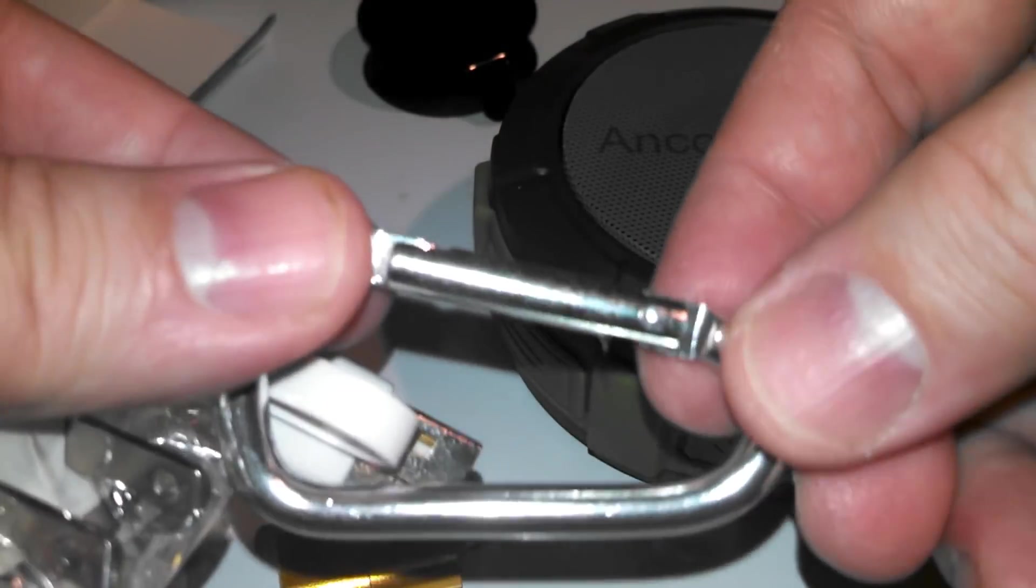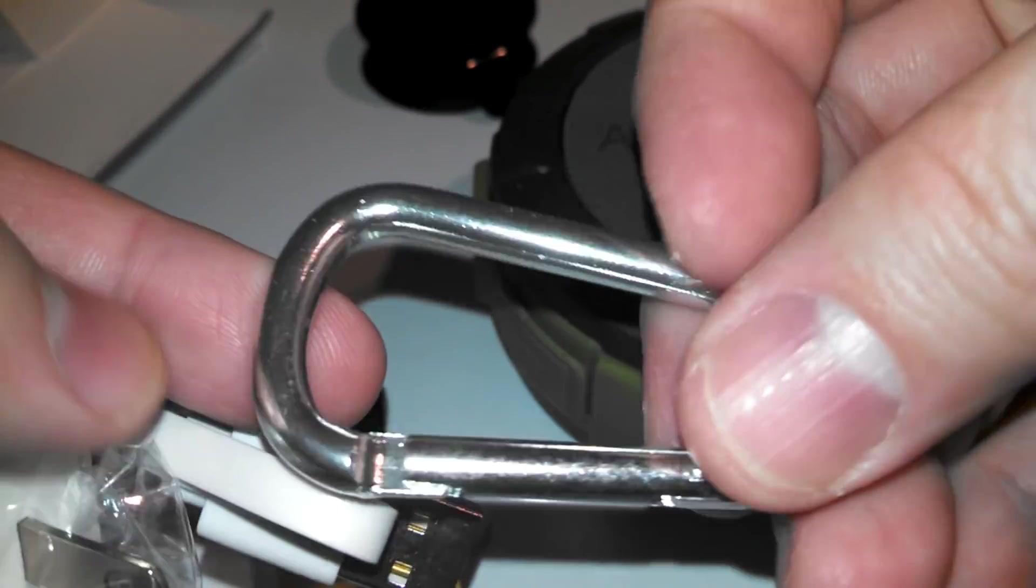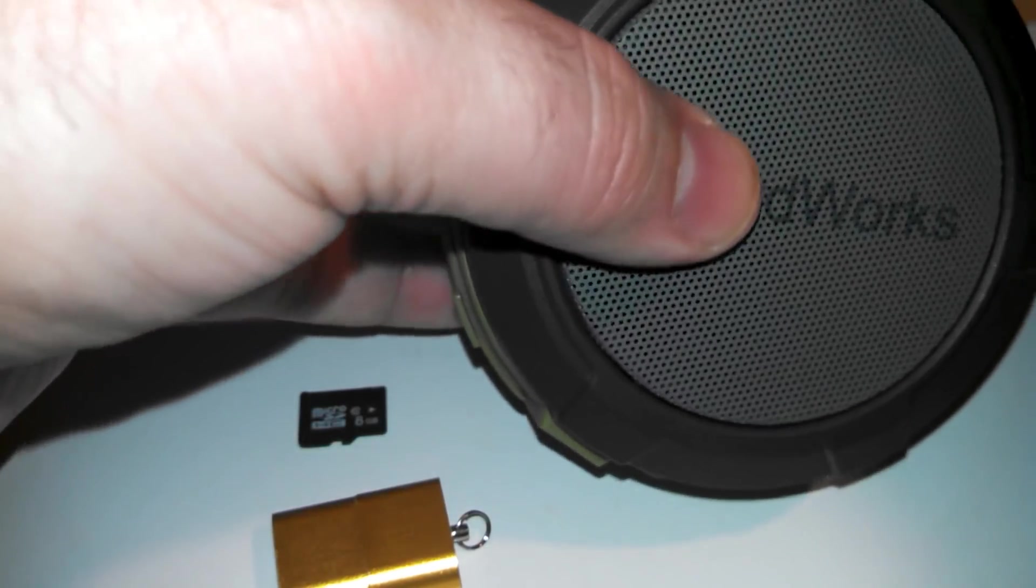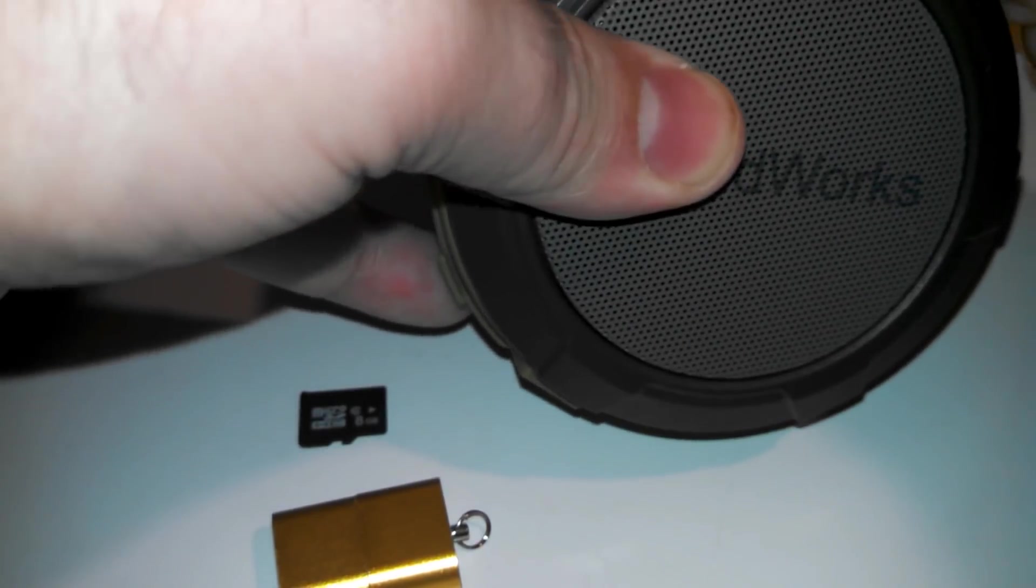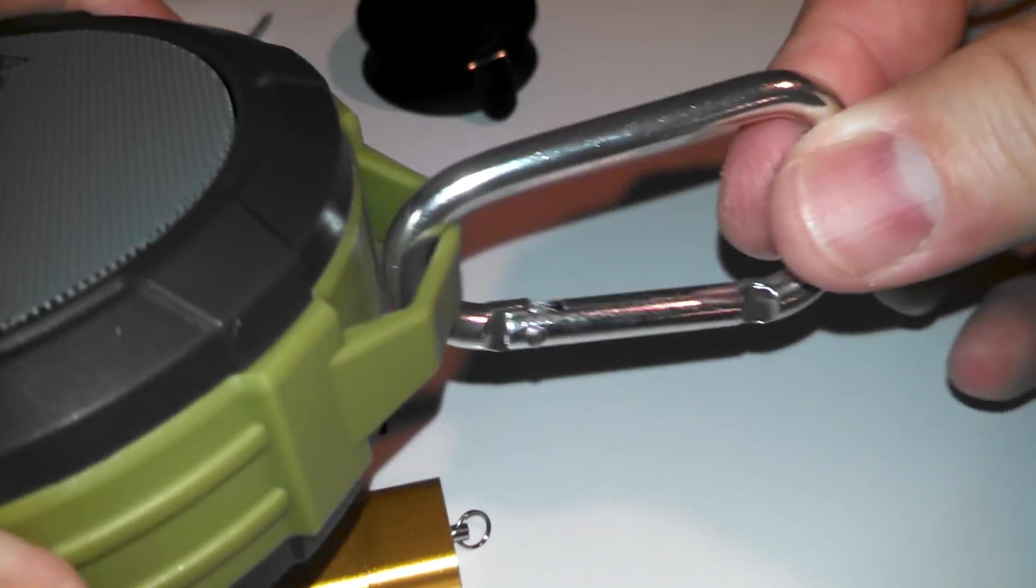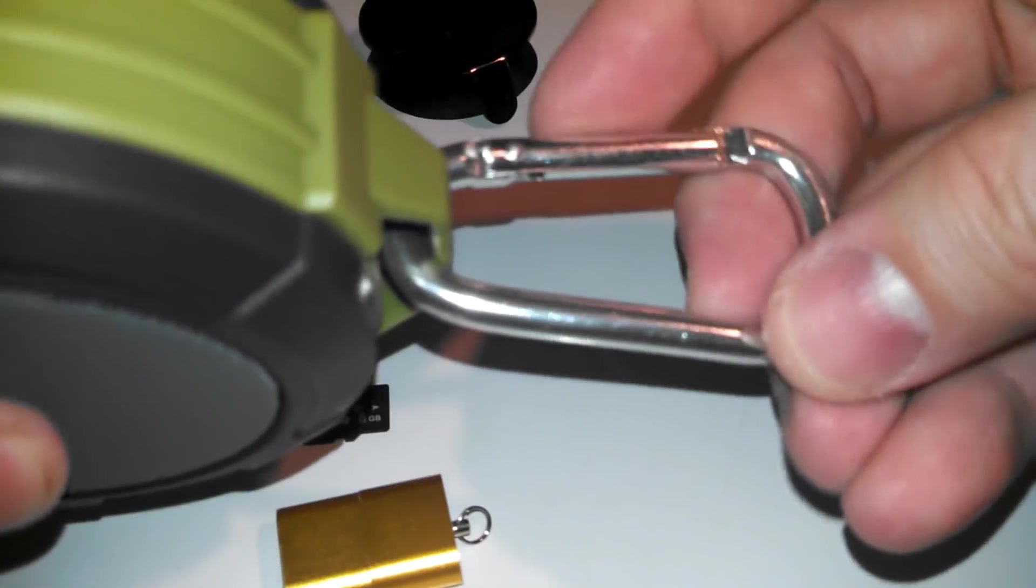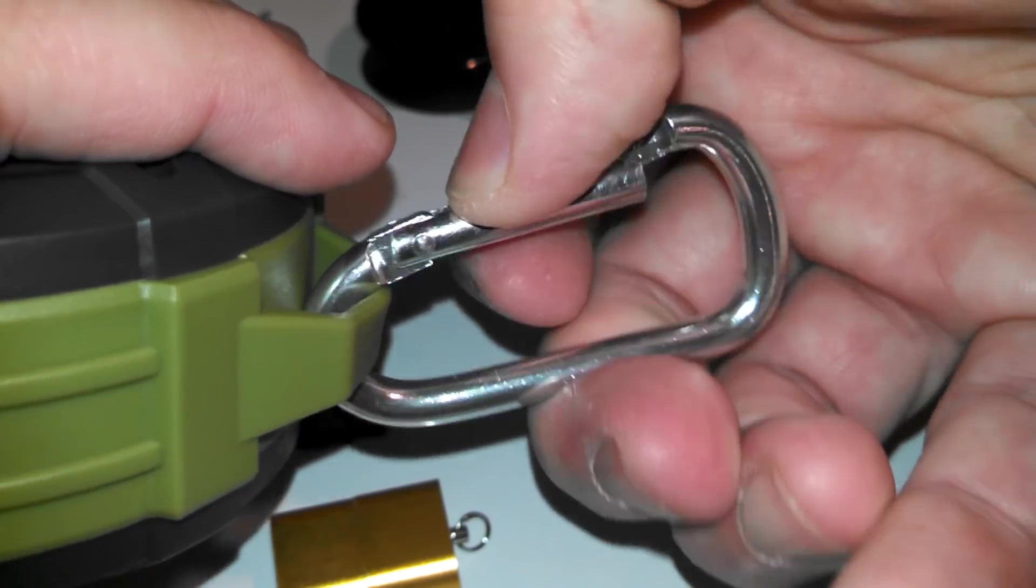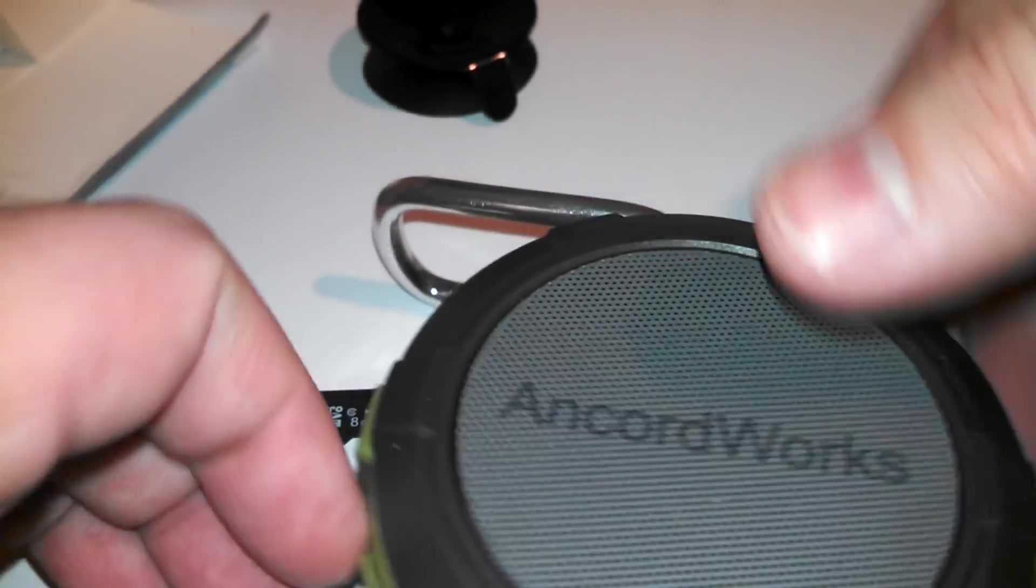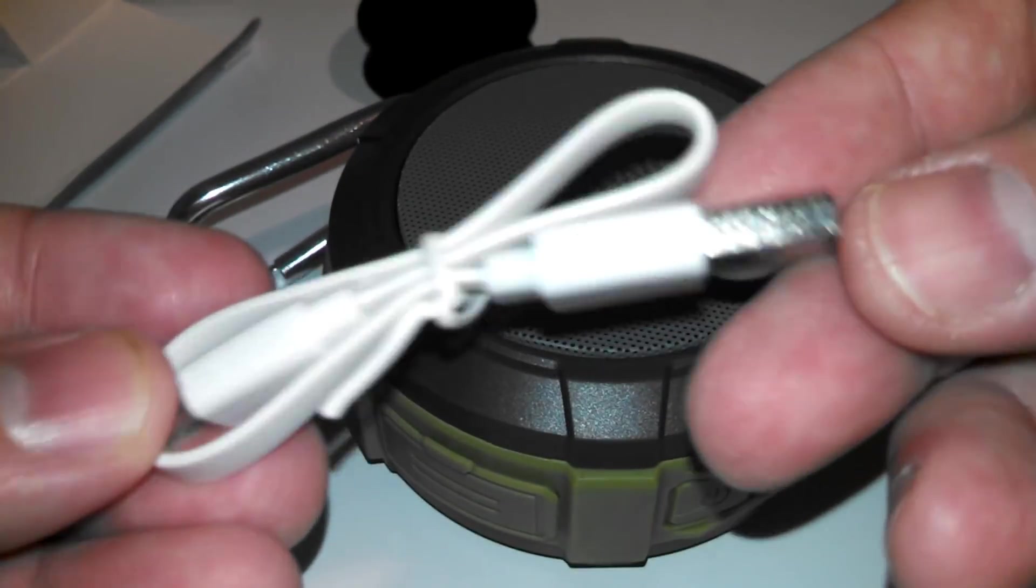It also comes with this carabiner clip. Hook onto your backpack, your car inside handle, wherever you want to hook this onto. You're camping, you're at a picnic, clamp it onto your shorts, your cargo shorts. You've got your music with you. You can bring this anywhere. It's waterproof. You're camping, you can leave it outside. It's not going to get damaged. It's a great little speaker. It sounds great too. I'm going to give you a demo in just a second.